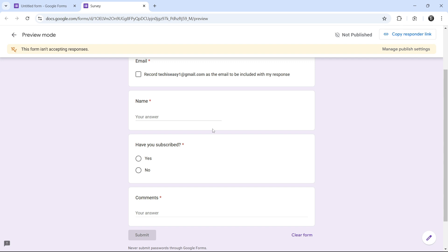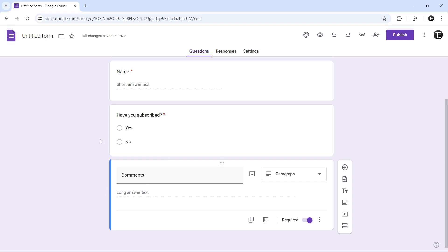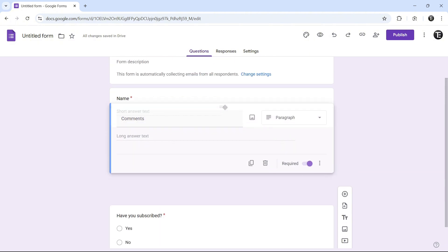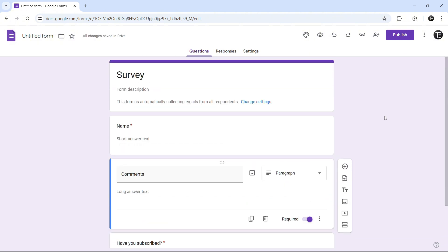And now, if you want to make changes to this, you can go back to the form editing page. So I've come back over here, and I can make changes. And one thing you should know, is that these questions are like blocks. So we can rearrange them by just clicking on the six dots over here. And now I can drag it up.